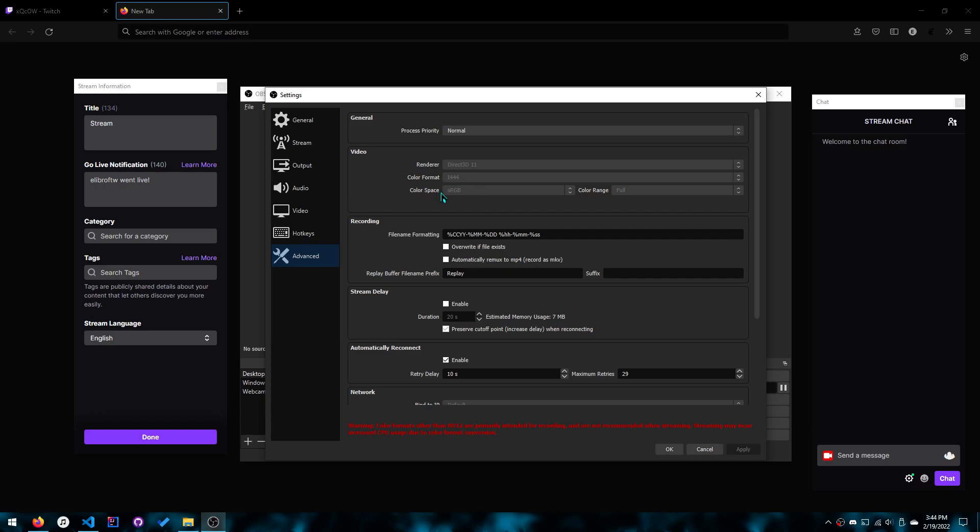And then you want to click color space, sRGB, and color range full. The color range should be full. Partial does actually result in making things washed out.